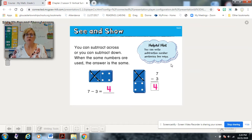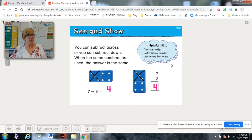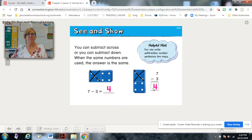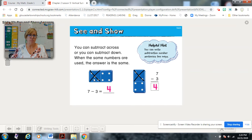You can write a subtraction number sentence two ways — that's a good helpful hint. How many dots all together? Seven. How many are being taken away? Three. And how many are left? Four. I like dominoes because the three being taken away is over here, and the difference — the four — is next to the answer. Same thing here.